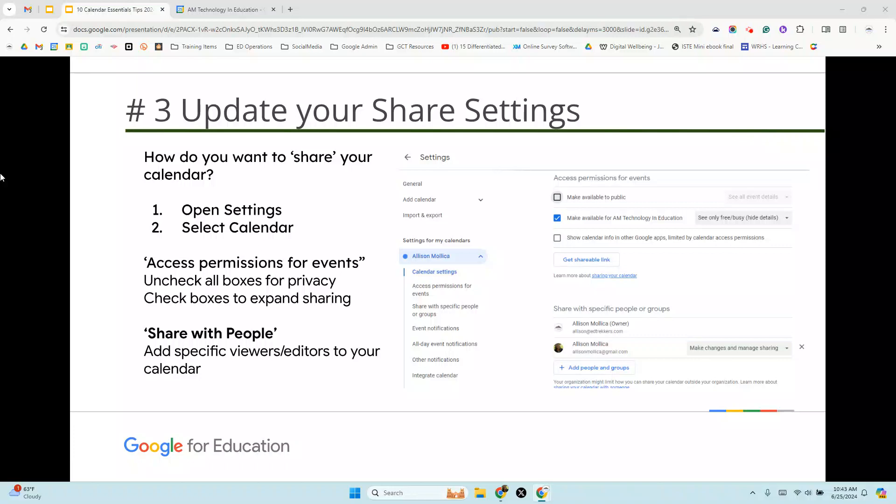Hi, welcome back to Google Calendar 10 tips. This is tip number three. We're going to look at updating your share settings by zoning in on your own calendar, your primary calendar, to see how it is currently being shared.